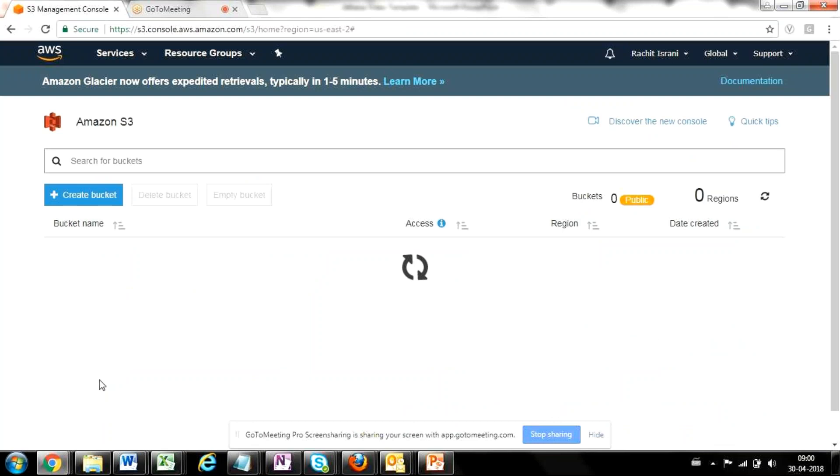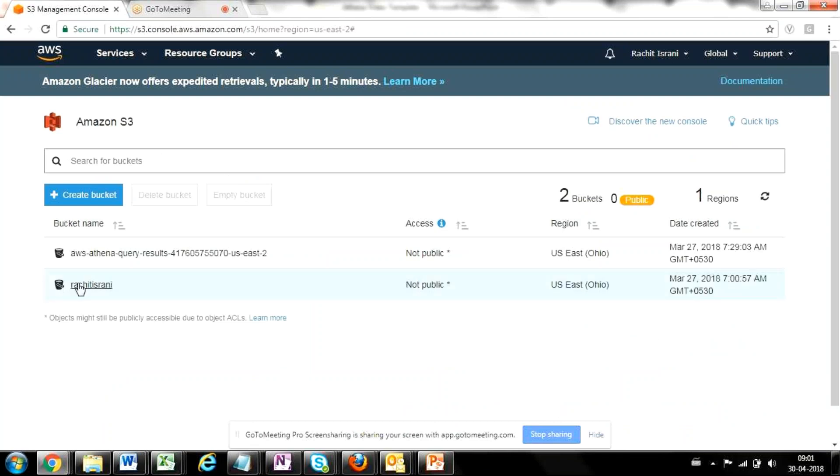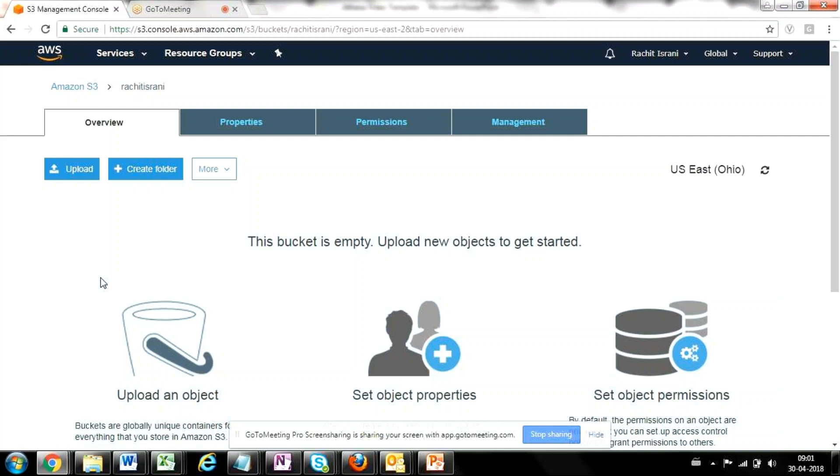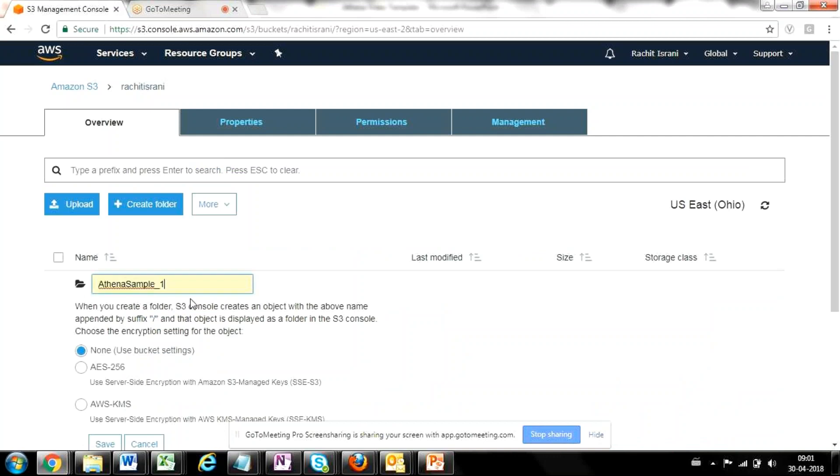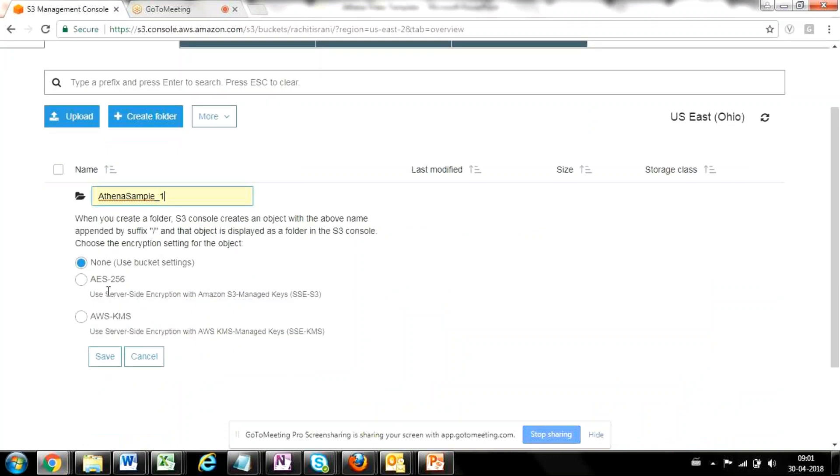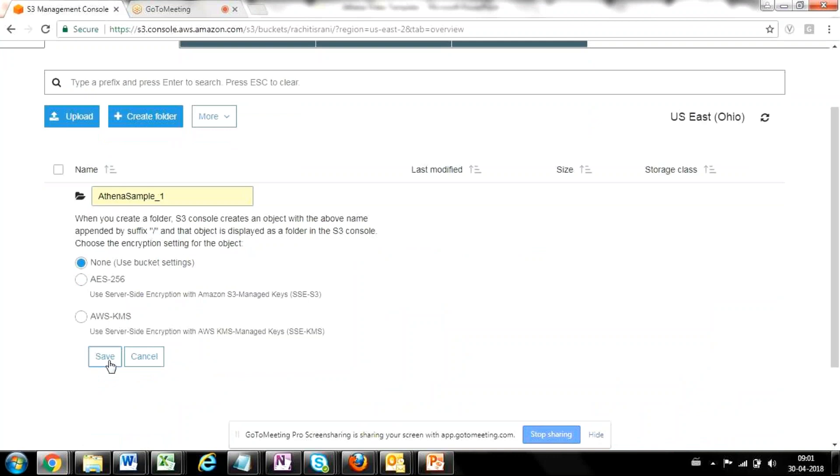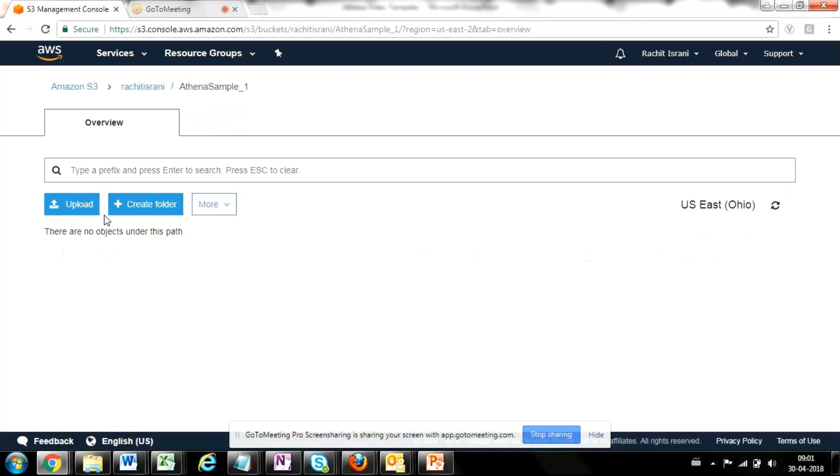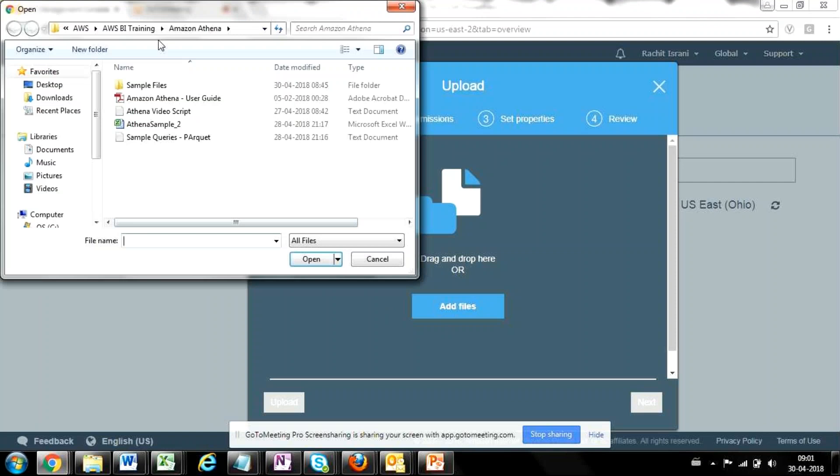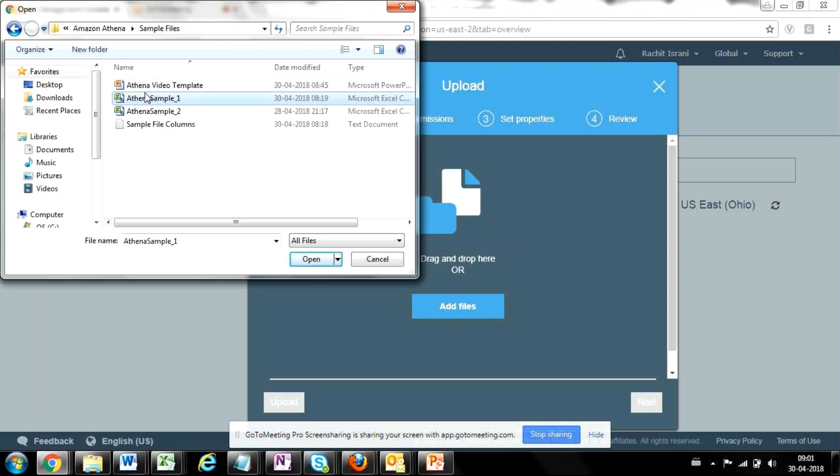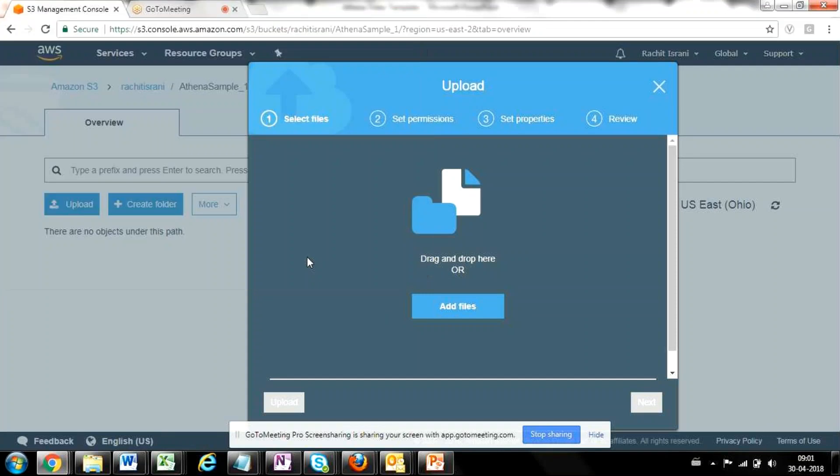So here, I am into Amazon S3 and you can see that there is a bucket which is already created. I already have a bucket here. When I go into this bucket, I'll create a folder with the name of Athena sample one. To keep it simple, I'll just use none of the encryption settings, just save it. So here is my folder which has been created. Now, within this folder, I'm going to upload my source file or the raw file on which the querying needs to be done. So I'm going to add a file here. I'm going to select the simple file and say upload.